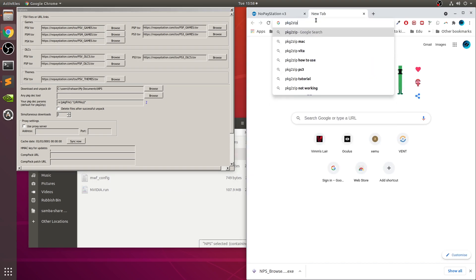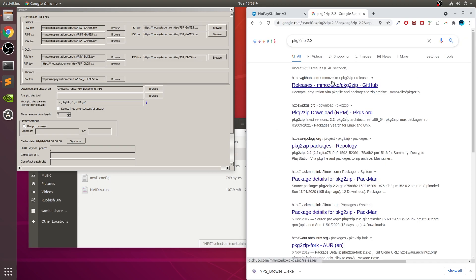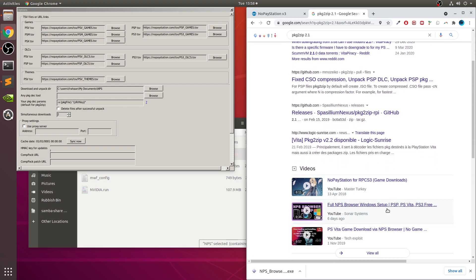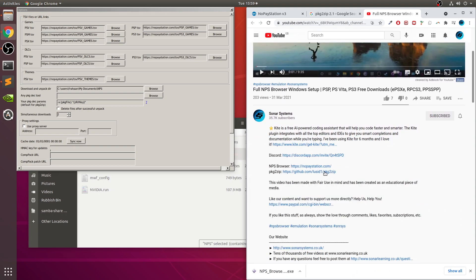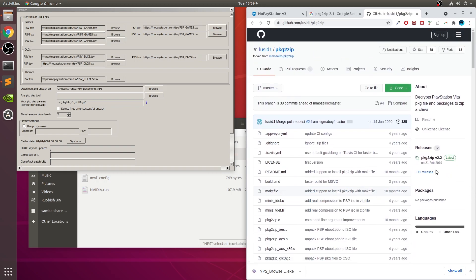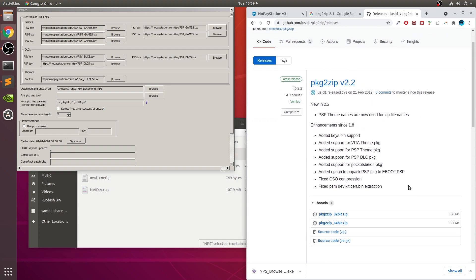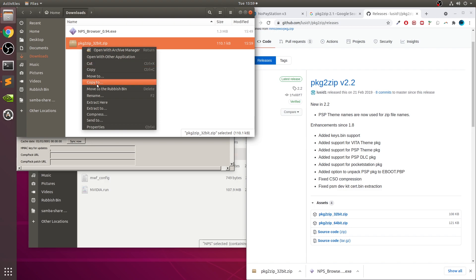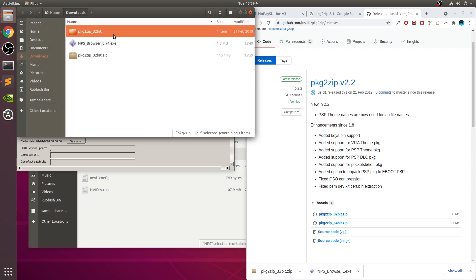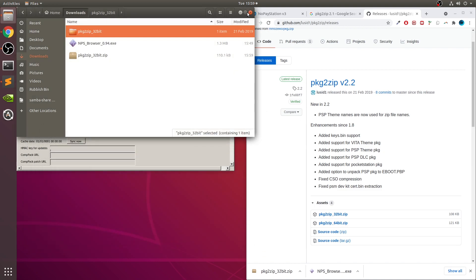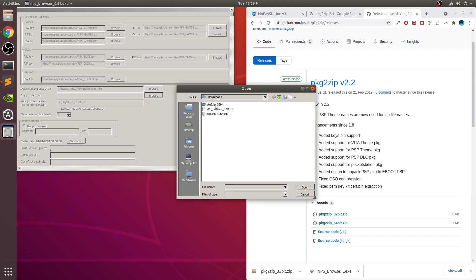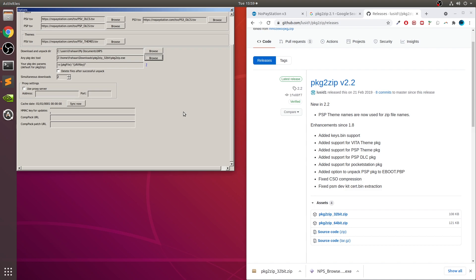We also need a PKG decryption tool. You can Google 'PKG to zip' — the latest version was 2.2 or 2.1. I'll put the link in the description. Go to releases, get the latest release, 32-bit is fine. Open that, right-click and extract it. You'll get the EXE. Copy that folder into the NPS folder. Then in NPS Browser, click Browse, navigate to that EXE, click Open, and we're done with setup.